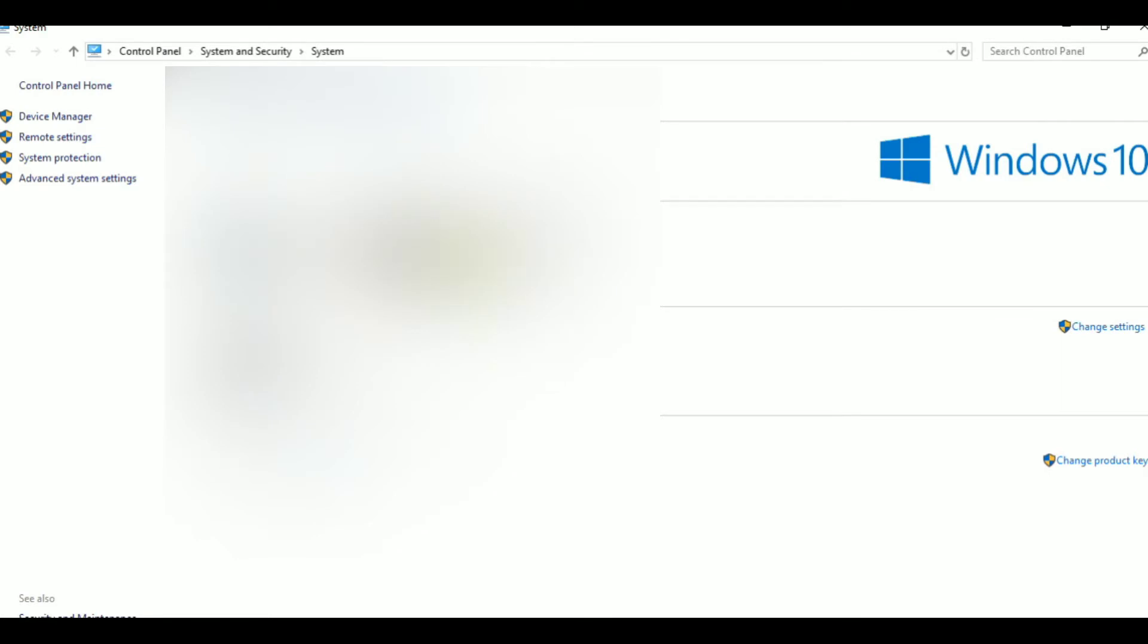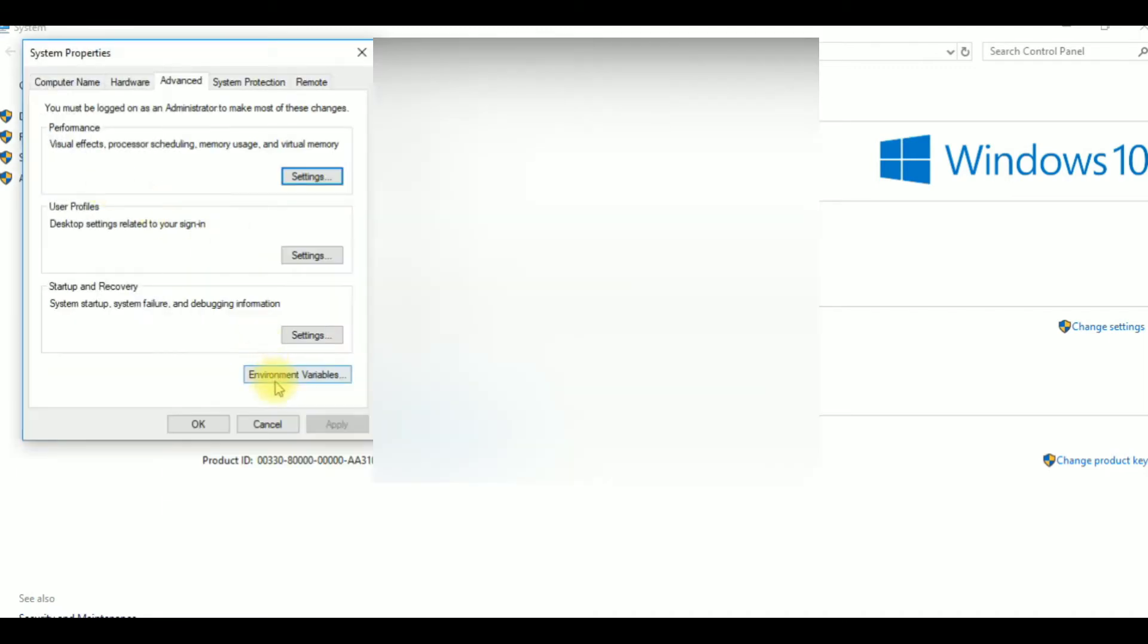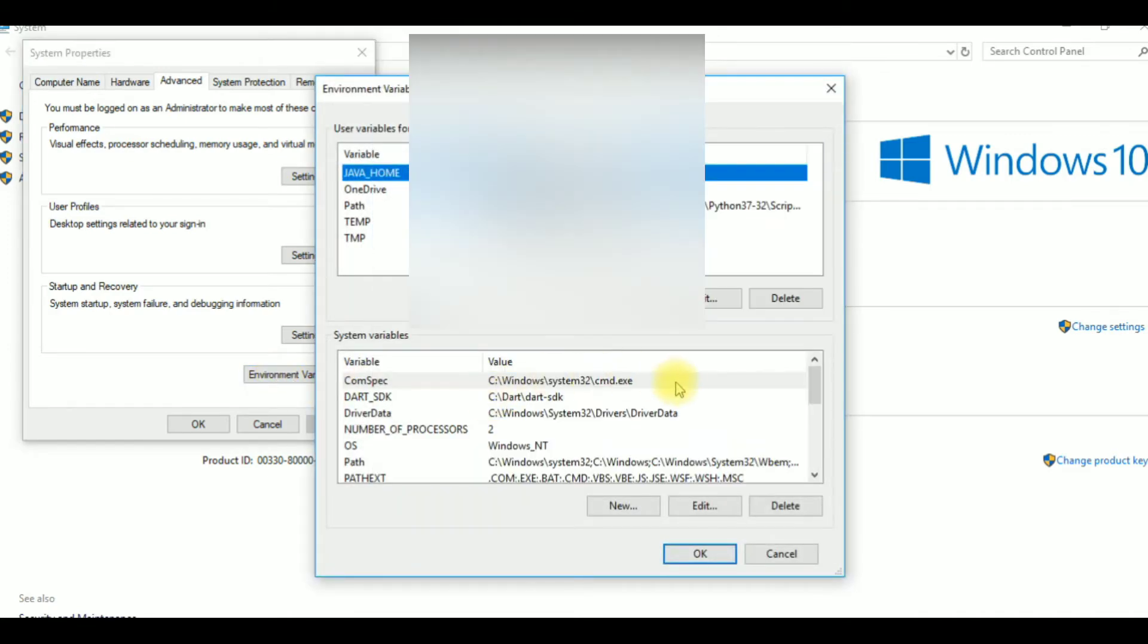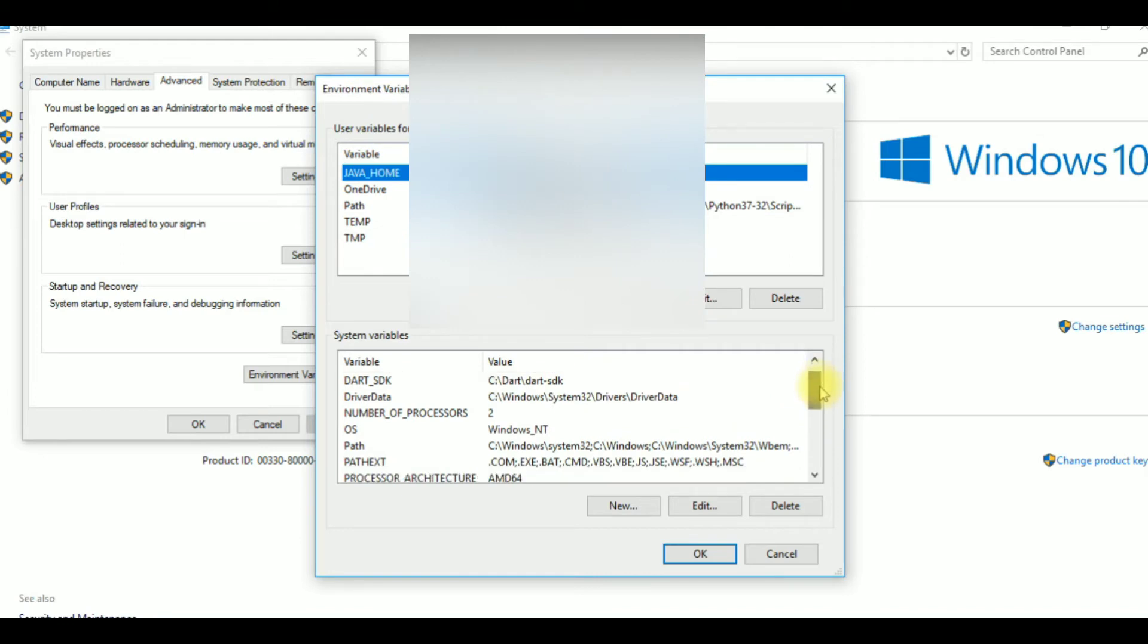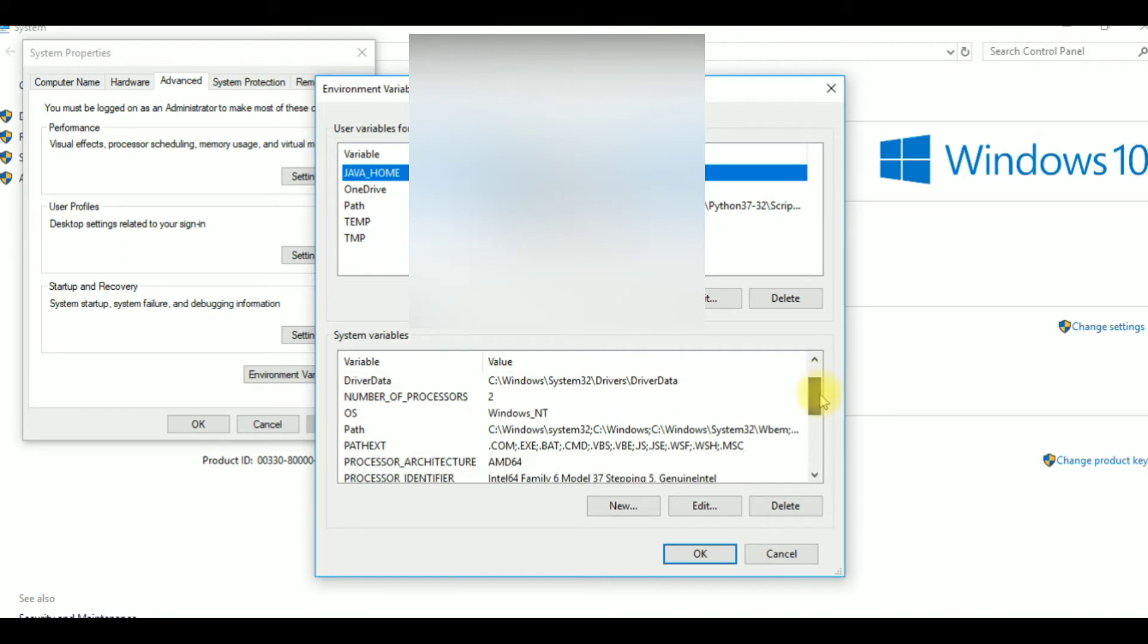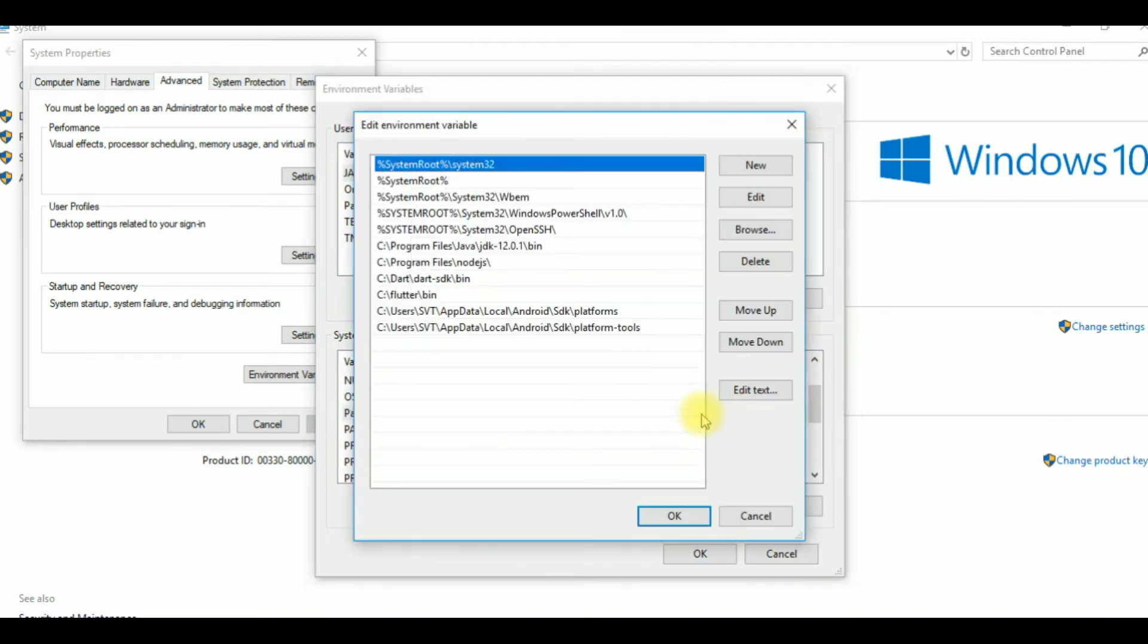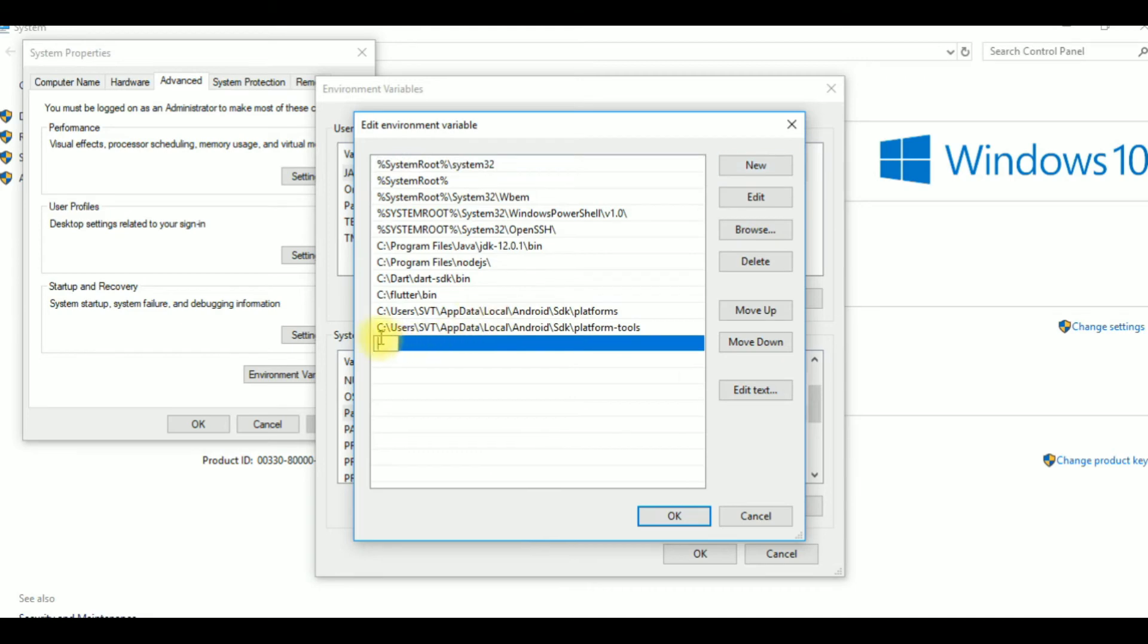So friends, open system properties first. Now click advanced system settings, click on environmental variables, click on the system variables, and click on the path. Click on new path and paste the path, and click on the next button.